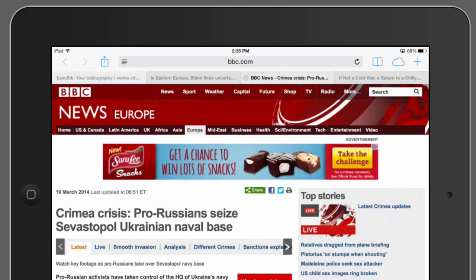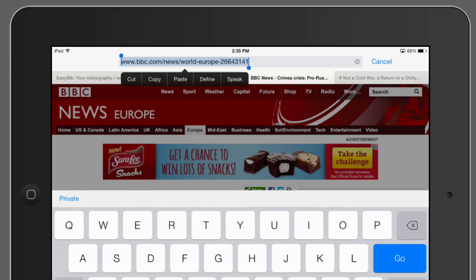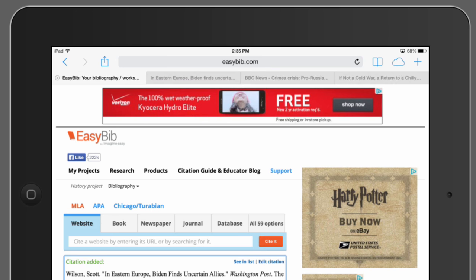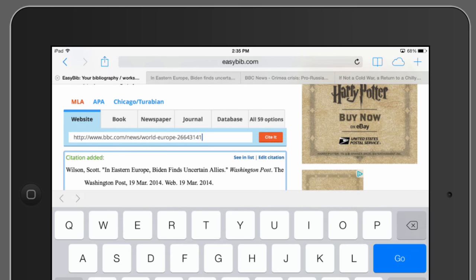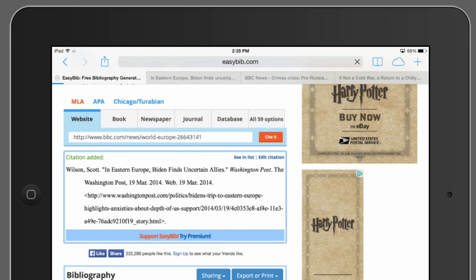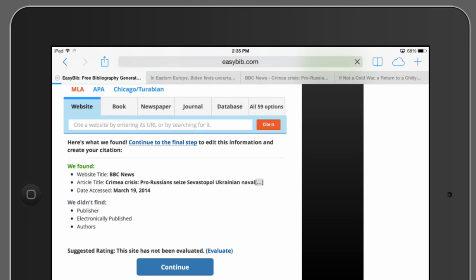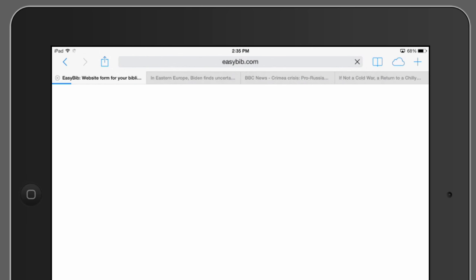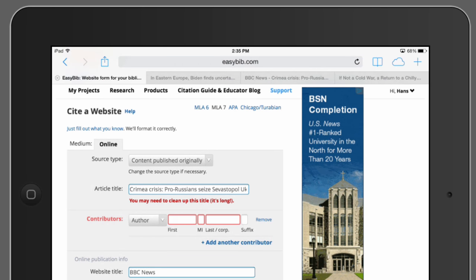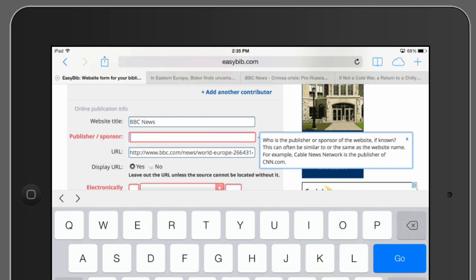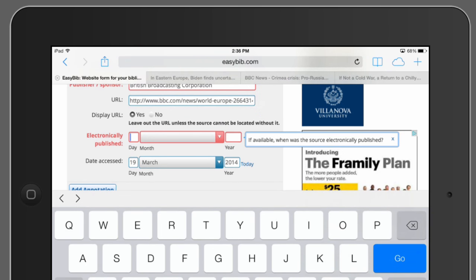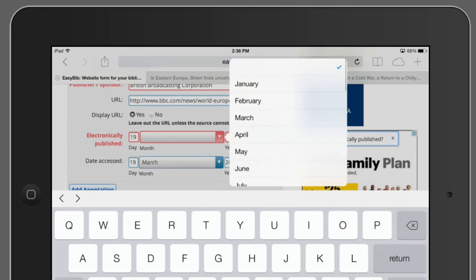Not all websites have all of the information that EasyBib wants. For example, this article is missing a few things. The things that EasyBib is missing are shown in red. I didn't find an author on this article, but I do know that BBC stands for the British Broadcasting Corporation, and I was able to find the publish date on the website. Fill in as much information as you can.